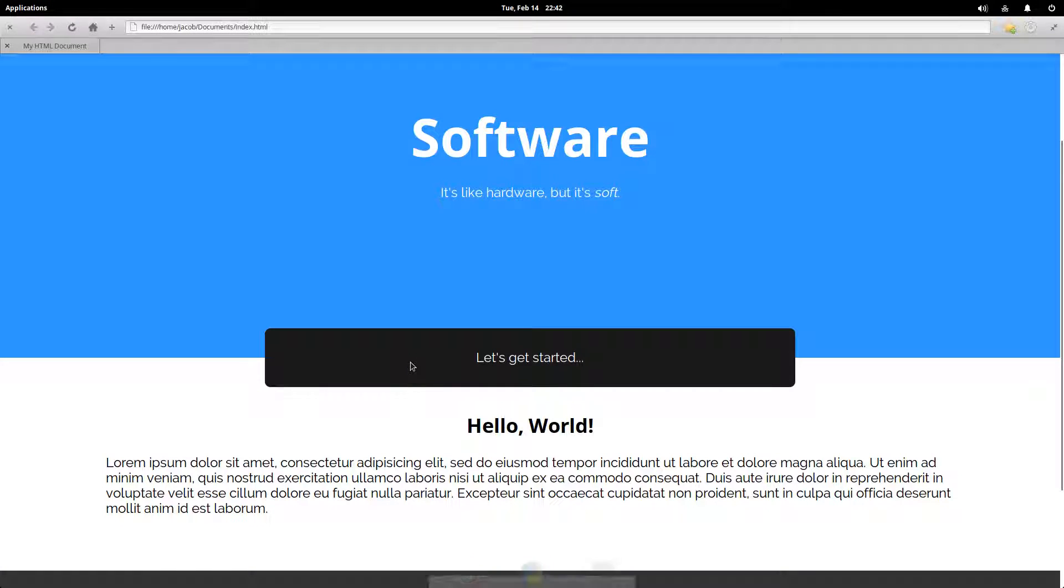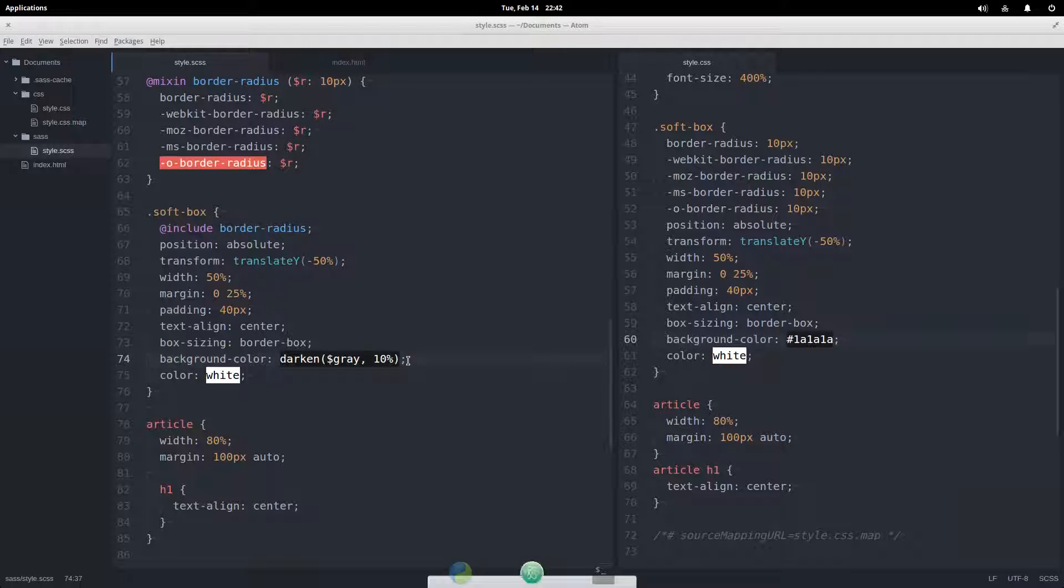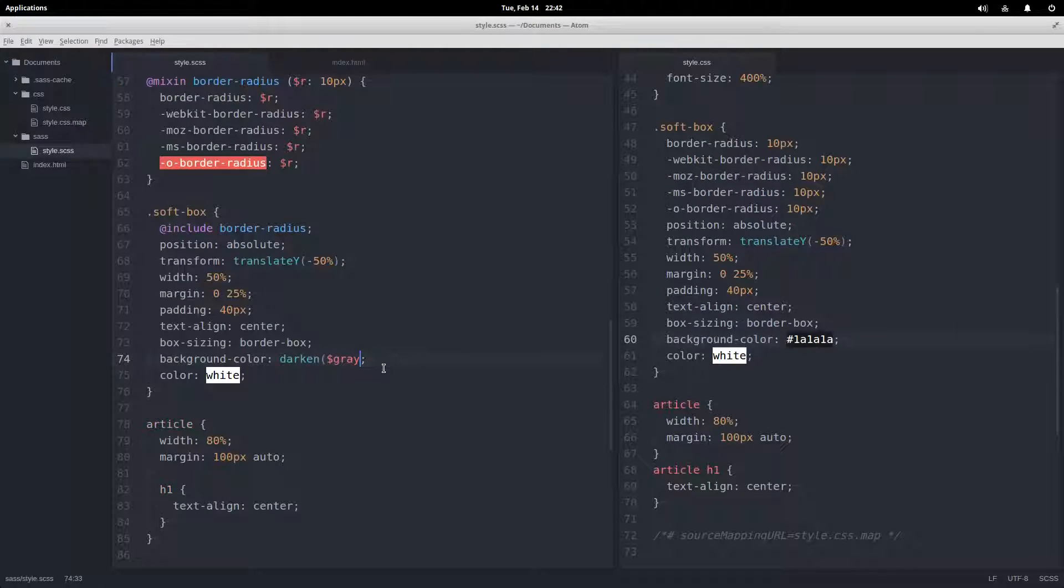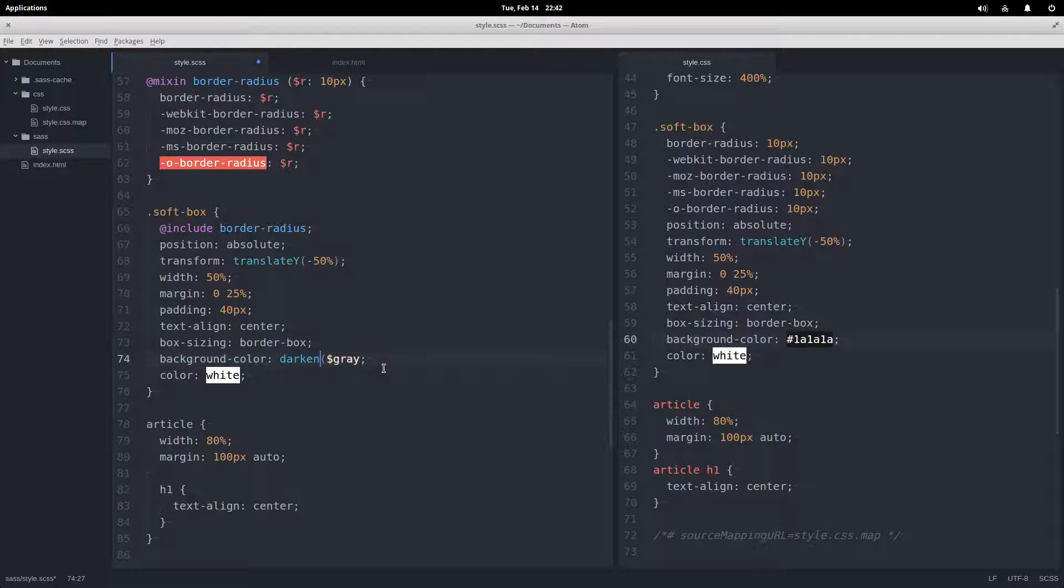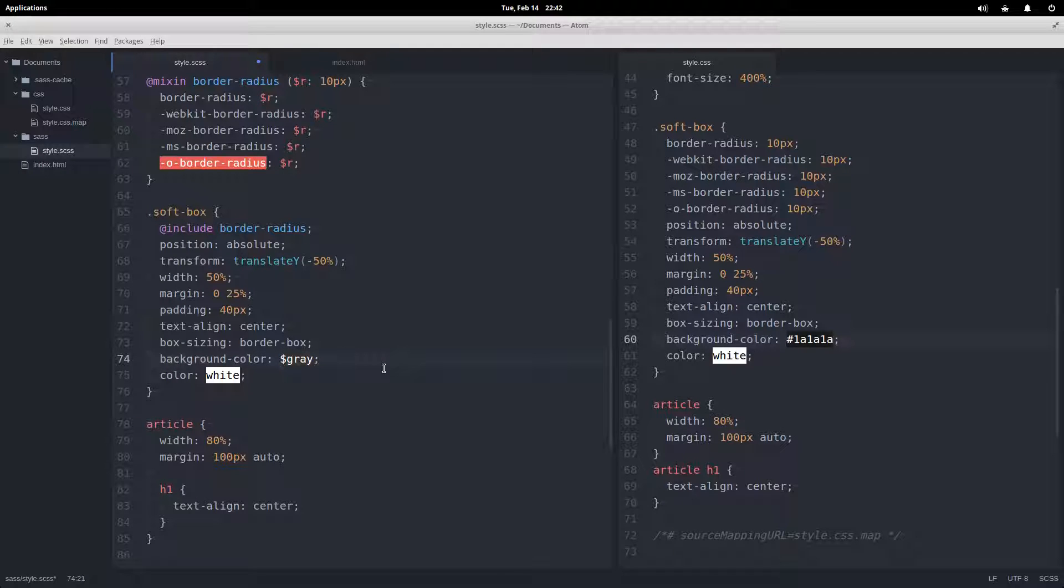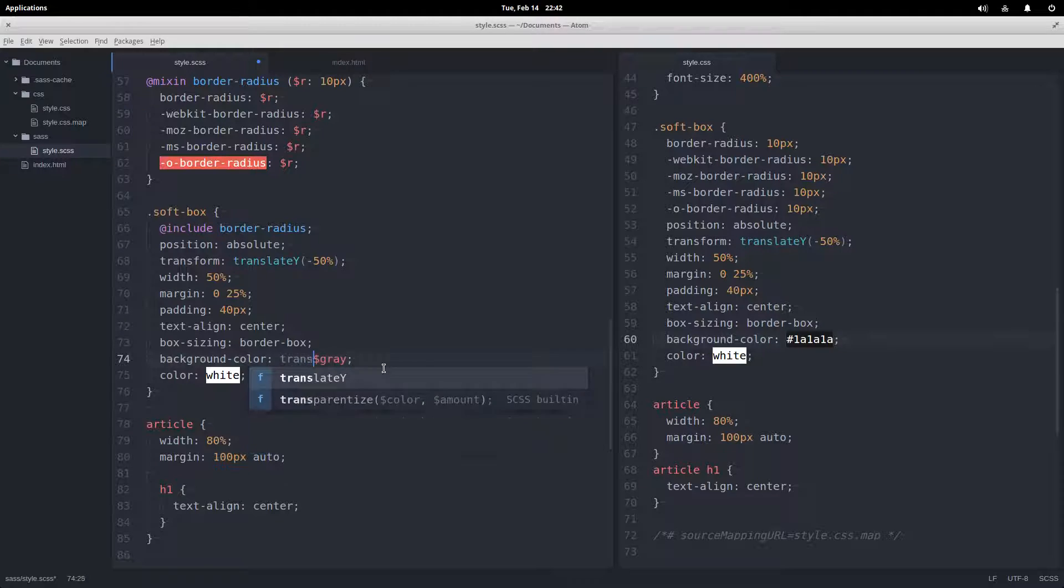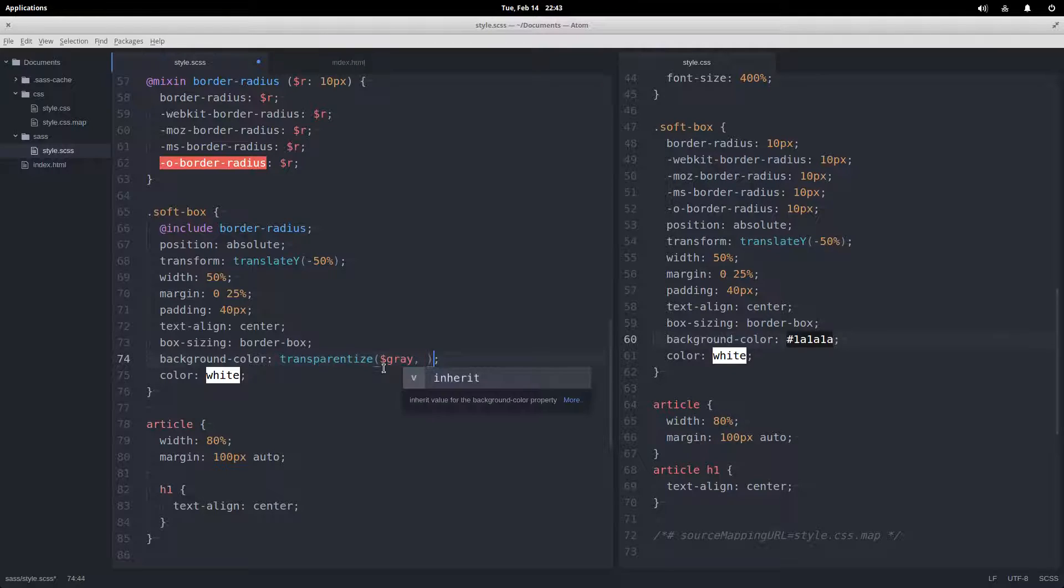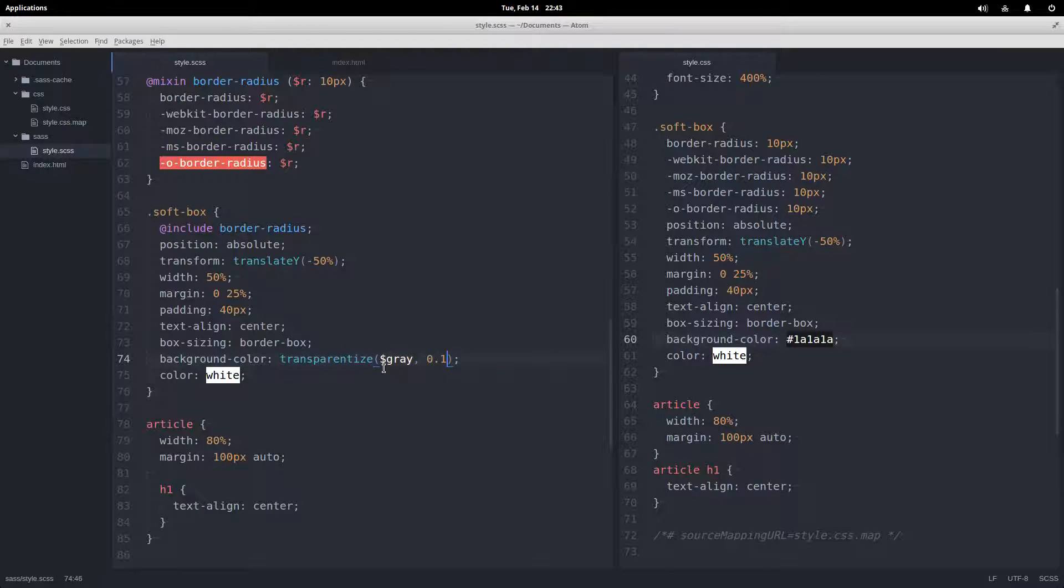All right, so we have lighten and darken. And now we have some that deal with opacity. We have transparentize, which will add opacity to color, make it more transparent. So I'm going to add 0.1 units of opacity.